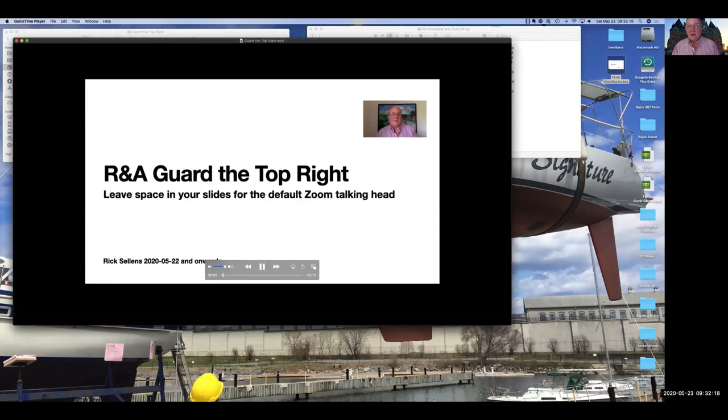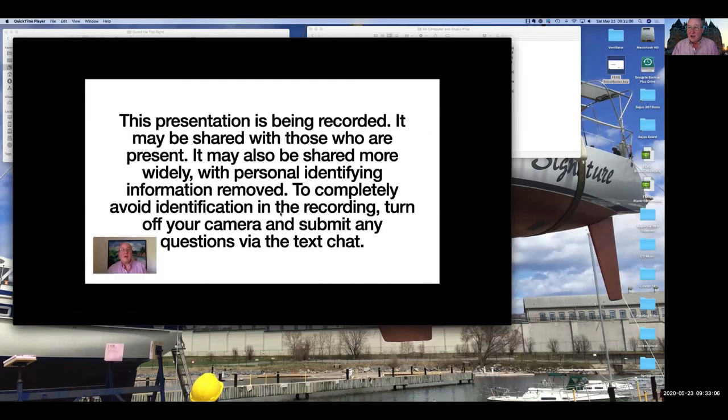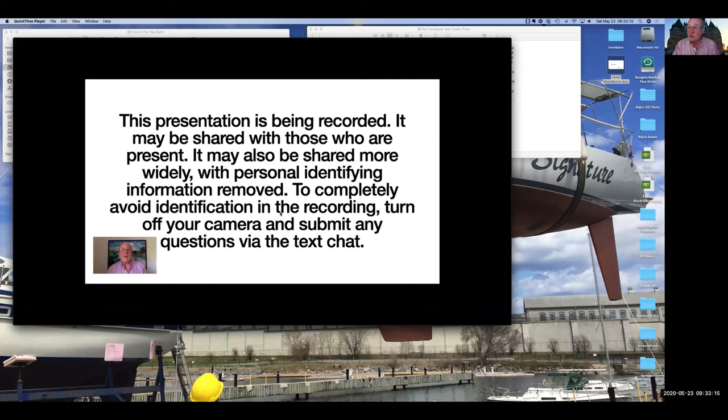I'm Rick Sellins. If you're doing remote or asynchronous lectures, you need to keep... So there you see the most basic process of getting from a recorded Zoom lecture to something asynchronous you can share with your students. You can post that MP4 to YouTube, MS Stream, or anywhere else where you can share a streaming video with your students.